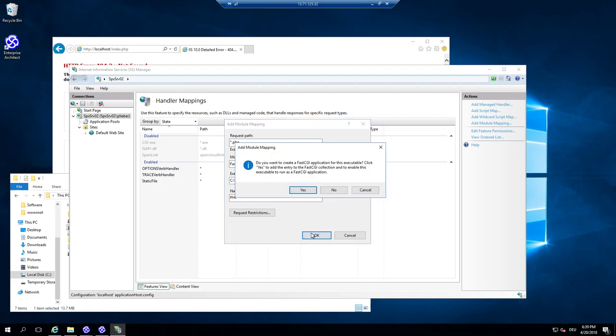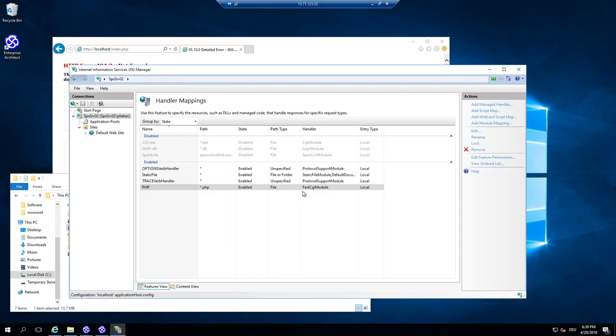Okay. It's asking me if I'm really sure because I need the fast CGI also added. And so this is enabled now.